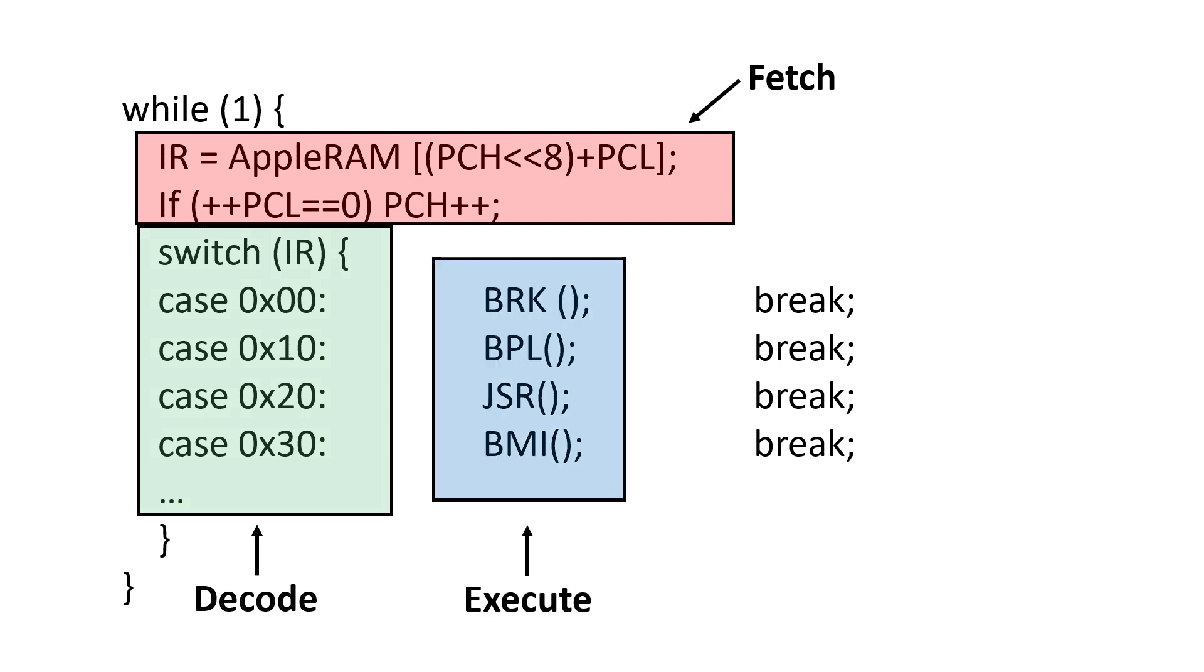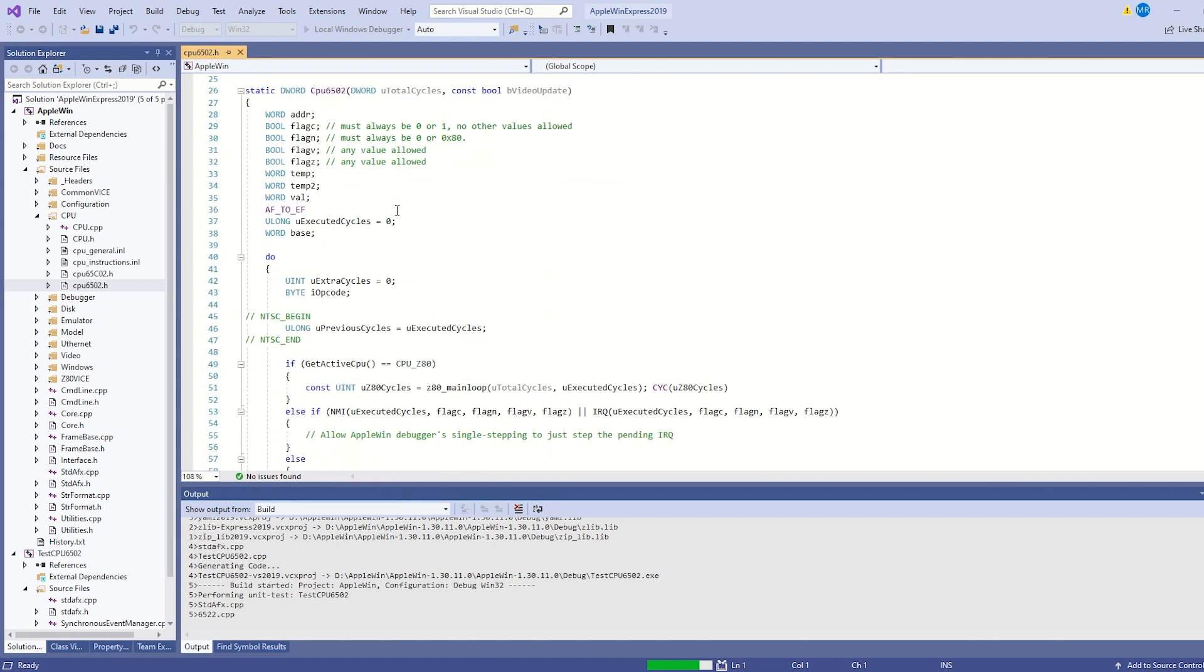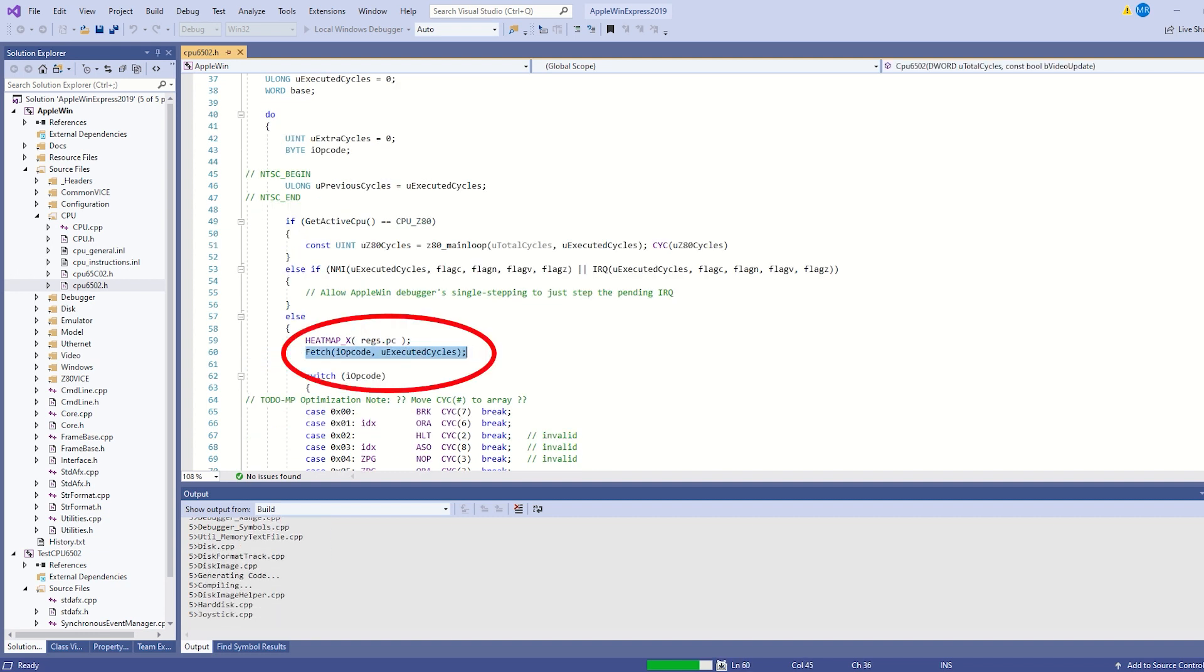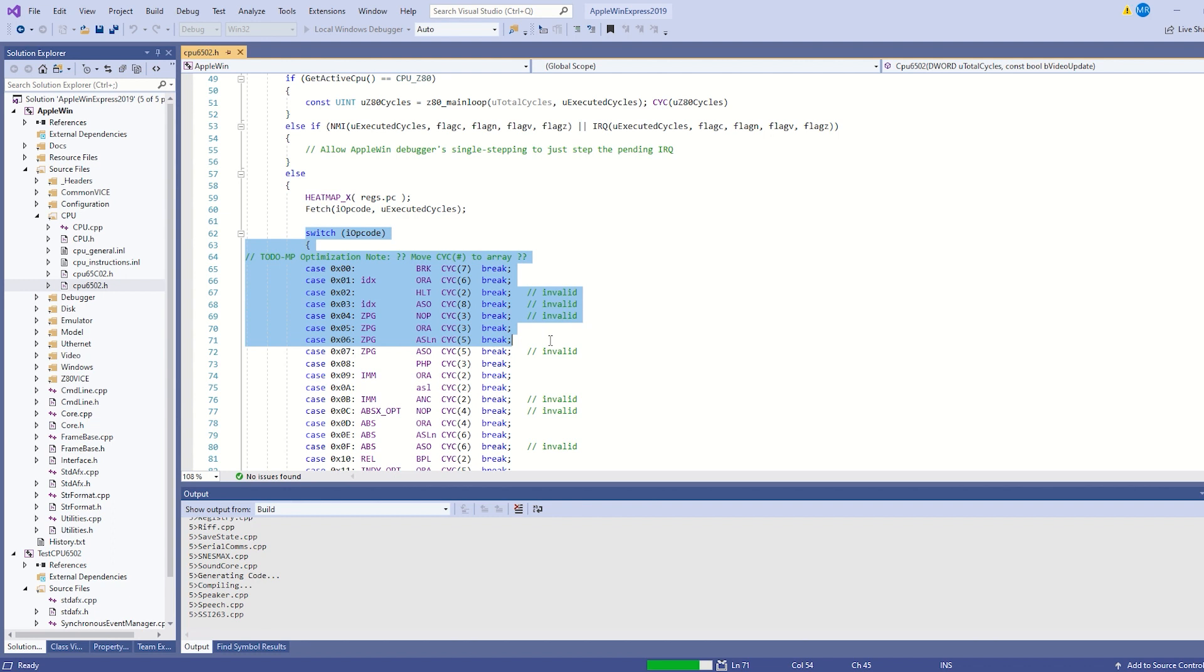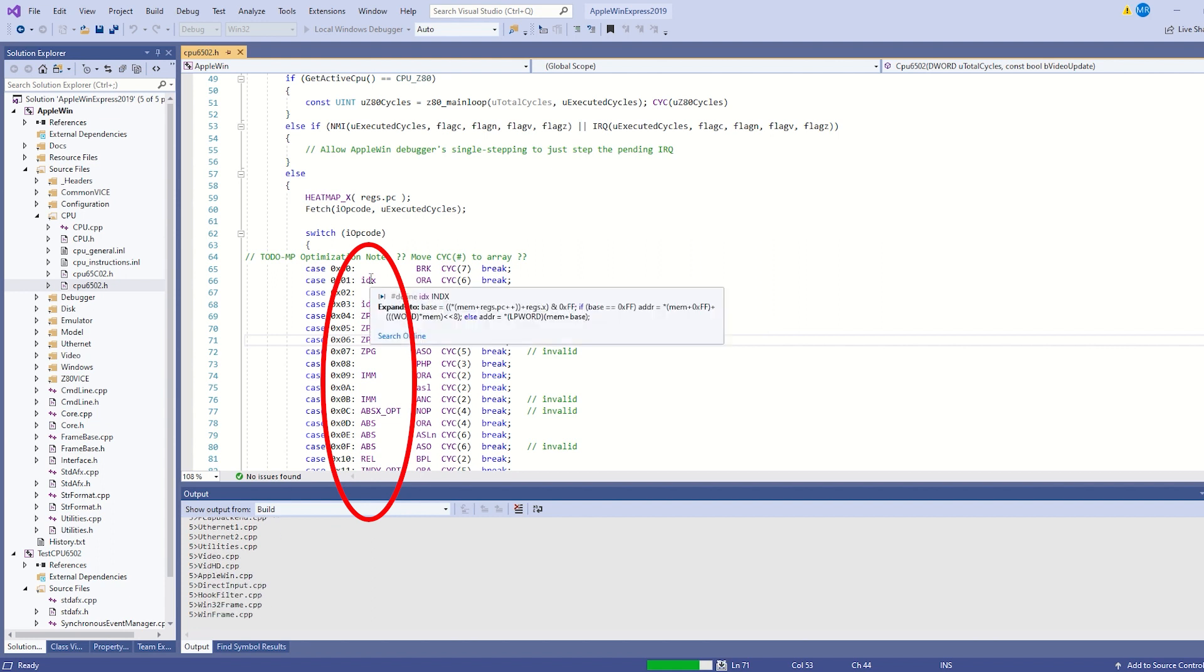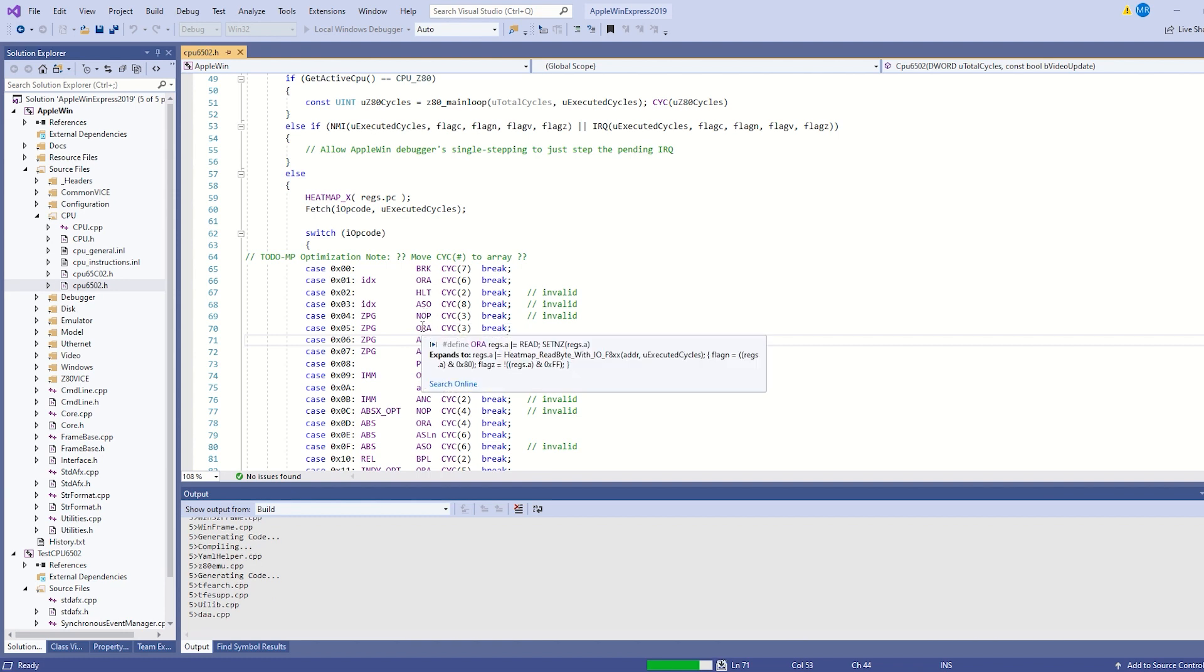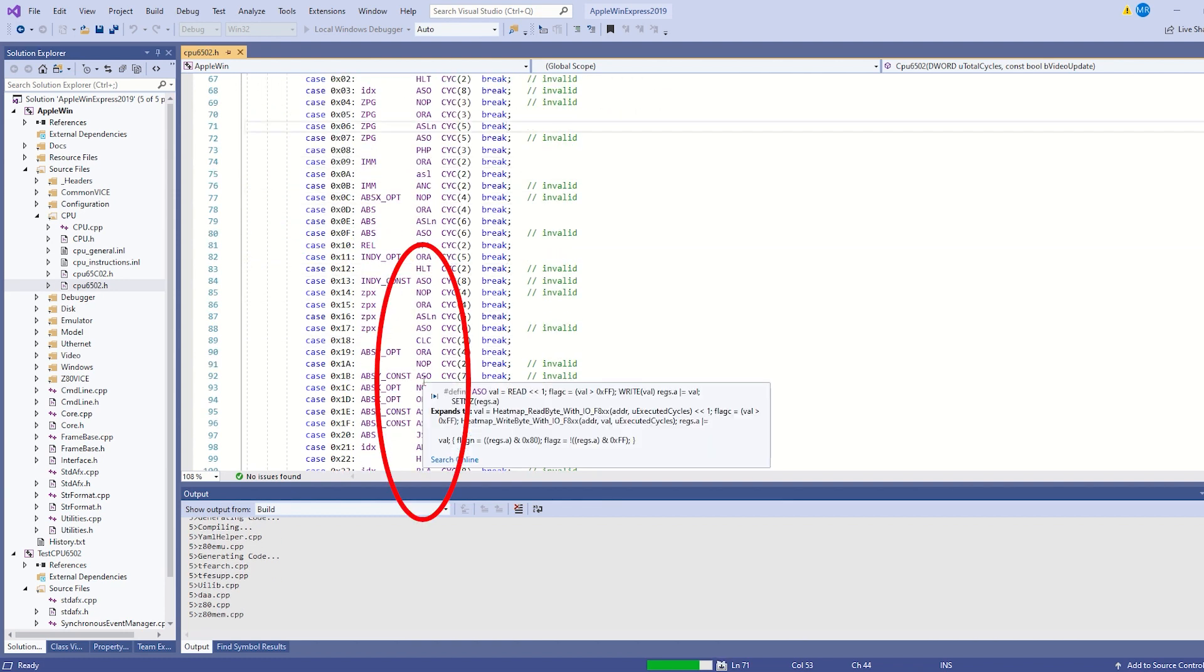Here in the AppleWin code, we can see this do statement, which forms the outer loop. A couple of lines down, we see this fetch subroutine call. Actually, I think it's a macro, but this loads in our opcode. Next, we see this large switch statement with 256 case clauses. This does the decode. Some, but not all instructions then do effective address calculation, and technically this is part of decode as well. Finally, every instruction, including no op, performs some sort of execution.